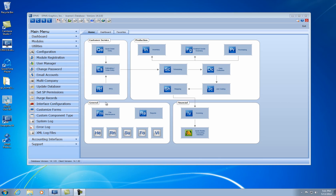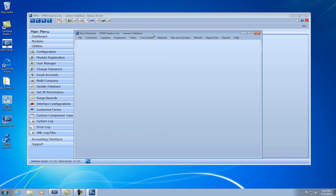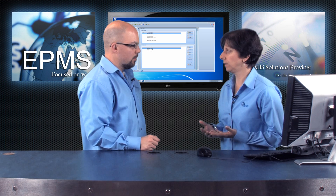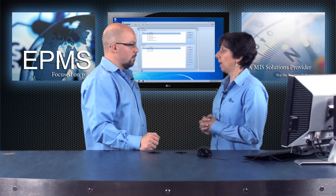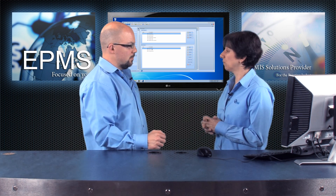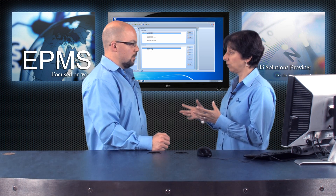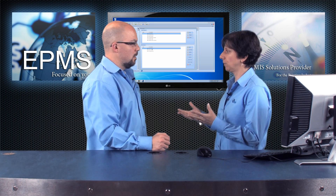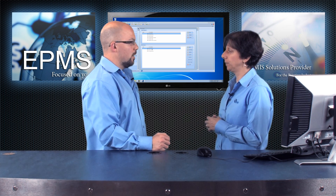I'm going to go into file maintenance and we'll go down to cost centers. Your digital presses are set up under digital. We'll take a look at my docu-tech here. I have a couple different processes set up — you can set up different processes for different size press sheets if you have different click costs.